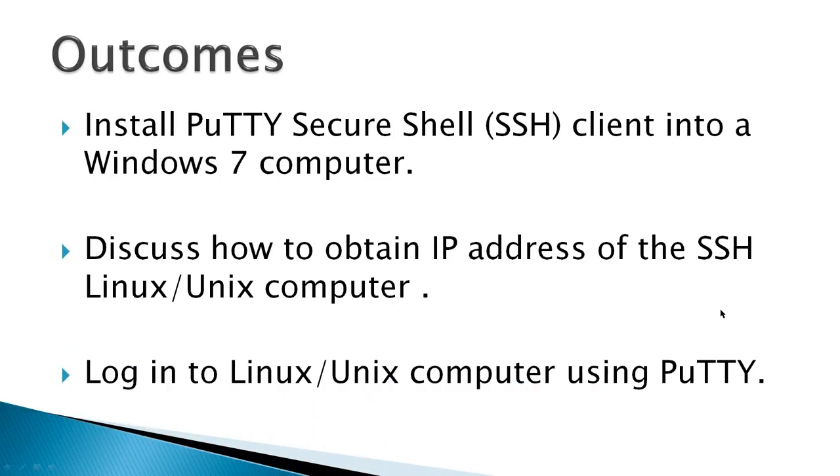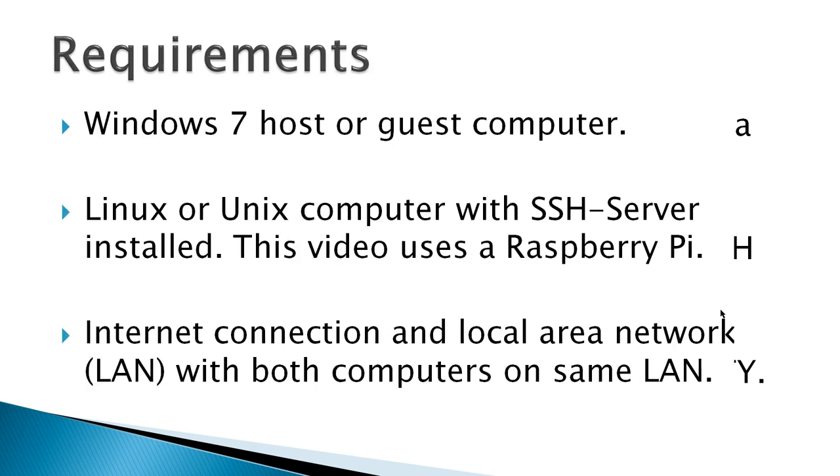The outcomes for this video would be to download and install PuTTY Secure Shell Client onto a Windows 7 computer, discuss how to obtain the IP address of the SSH Linux Unix computer that you'll be connecting to, and finally to log into the Linux Unix computer using PuTTY.